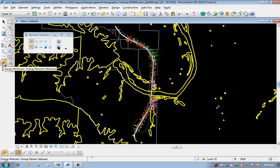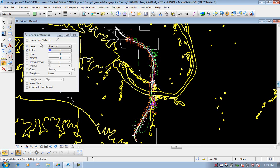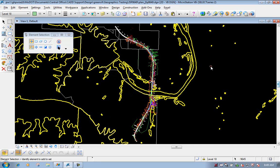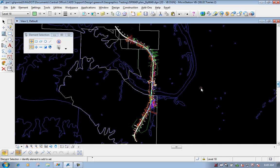Now I can go back to my change attributes tool and change them to whatever parameters I want — maybe a different level or a different color. For this example, I'm going to do scratch one for the level and use the color blue for my wetlands. All I need to do now is left click on the screen to apply it since I have those items selected, then left click to drop the selection. Everything that was selected is now turned to blue color on scratch one.